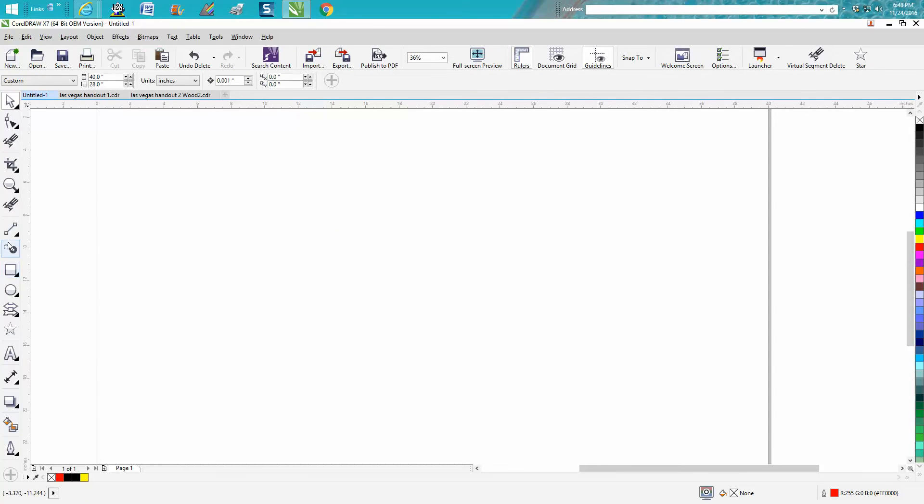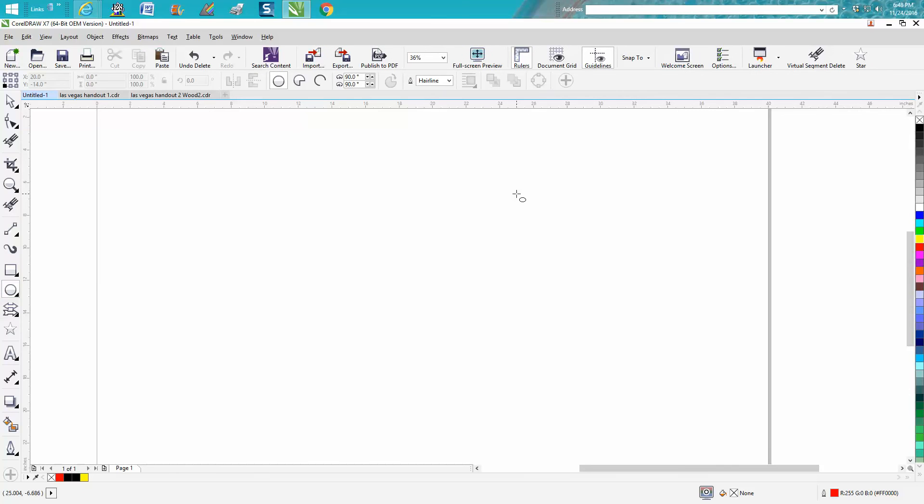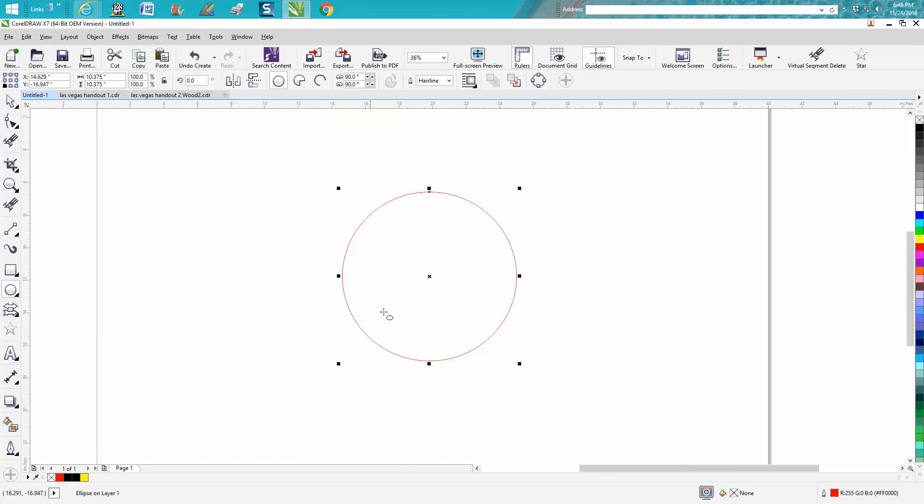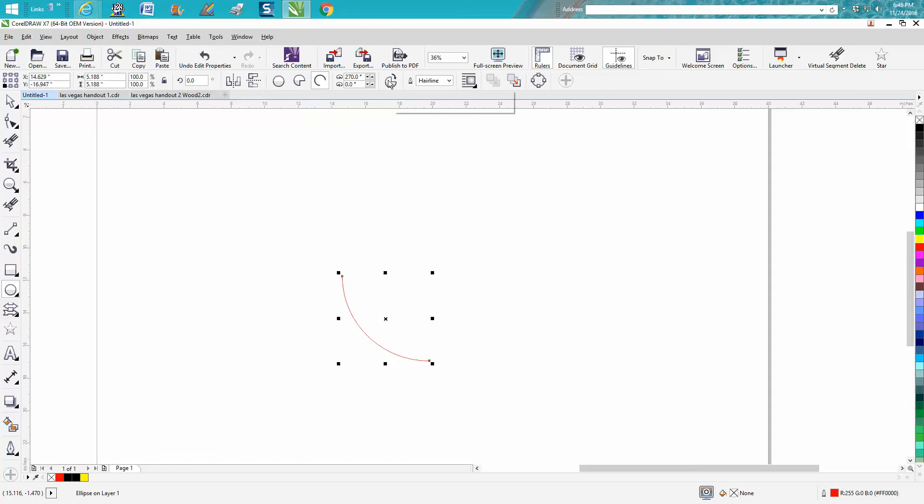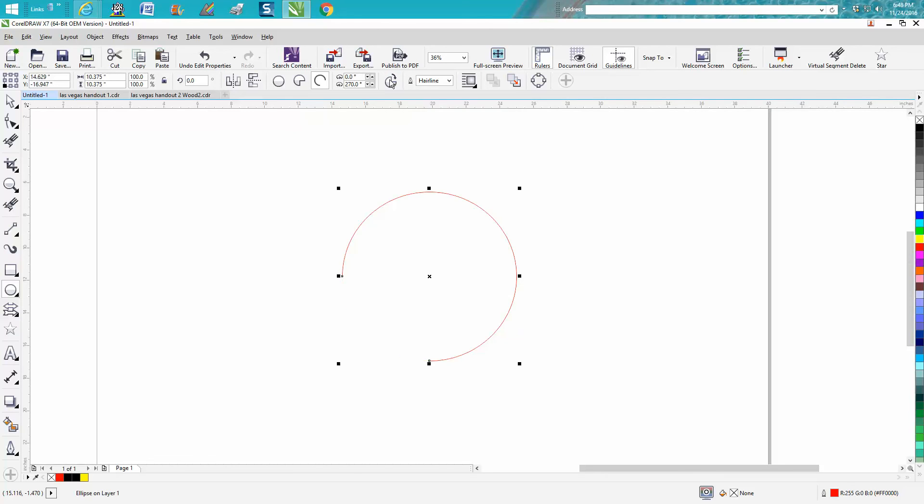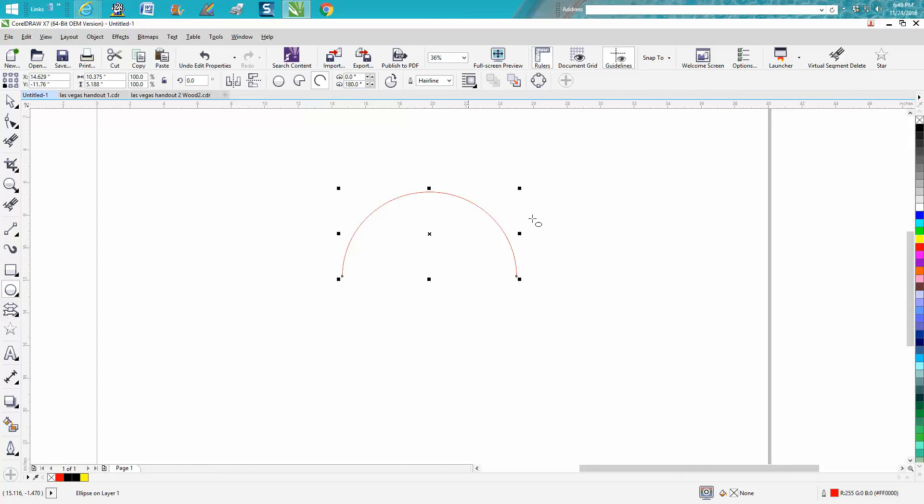Now let's go back and we'll grab the ellipse tool again. Hold down the control key and get a complete circle. But let's say we want a broken line. So we're going to grab this right here, and it's going to give us 270 is the default. Now if you change directions, you get the other 90 degrees that's left.